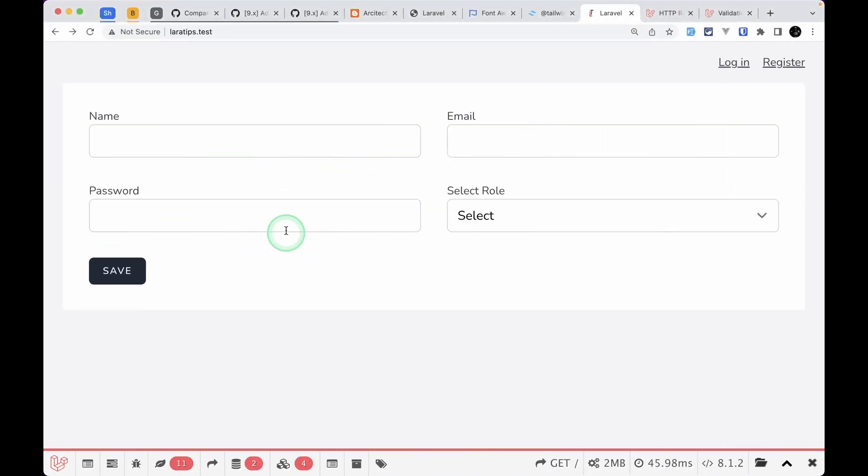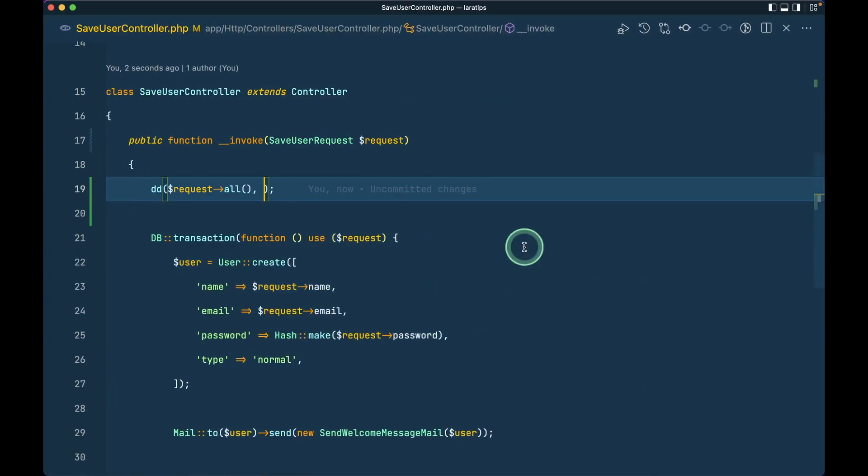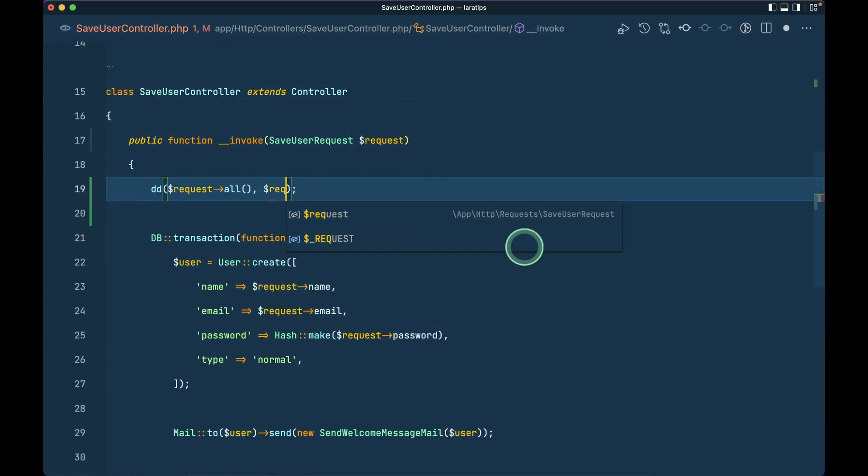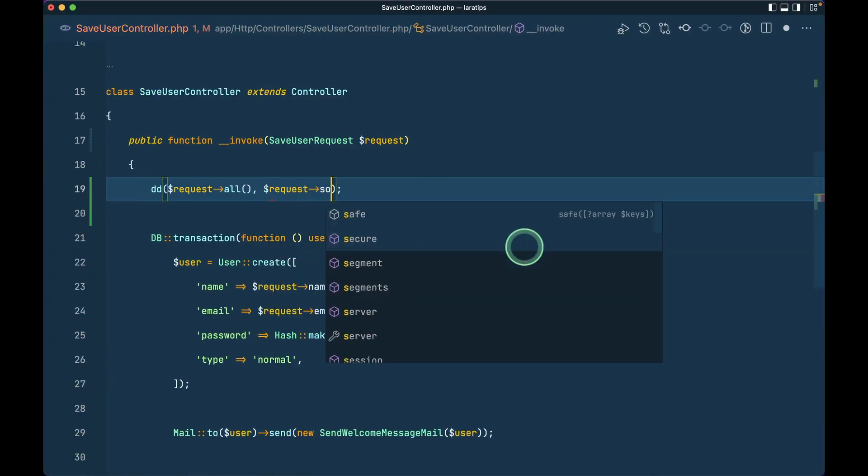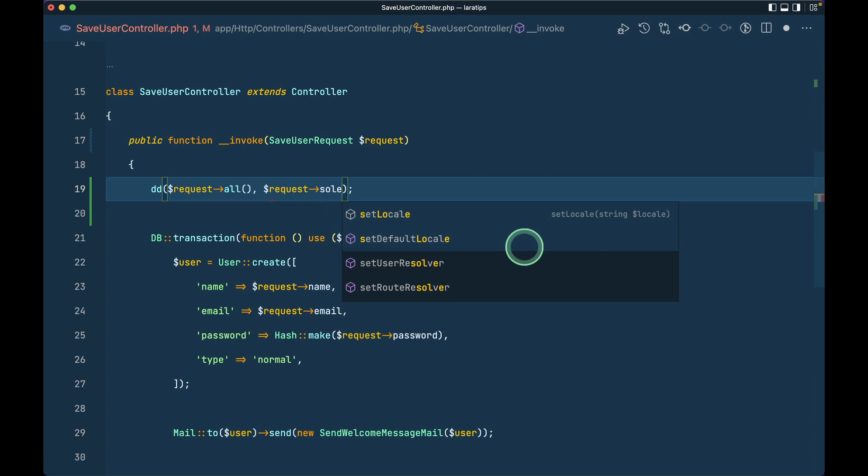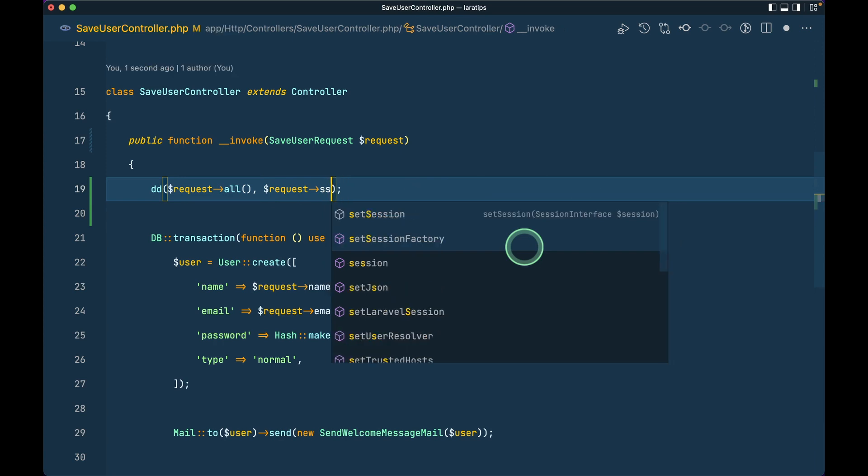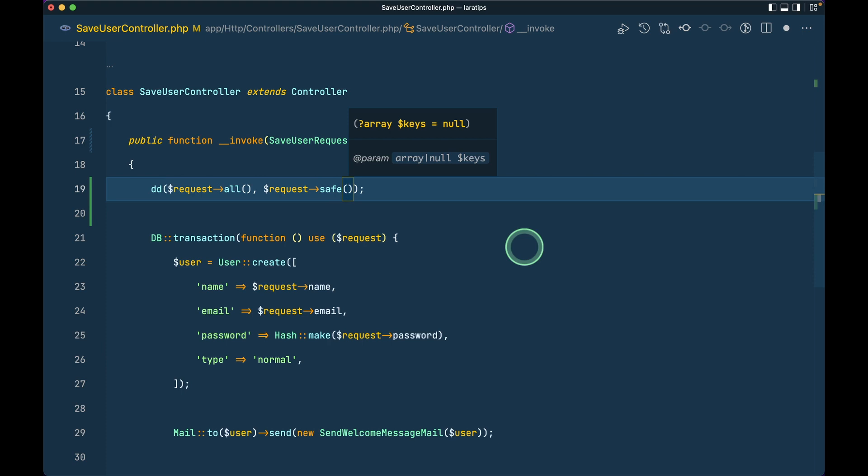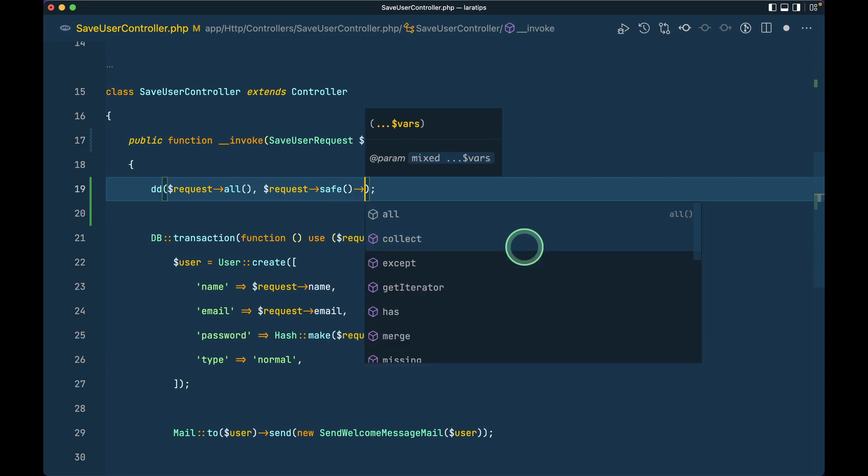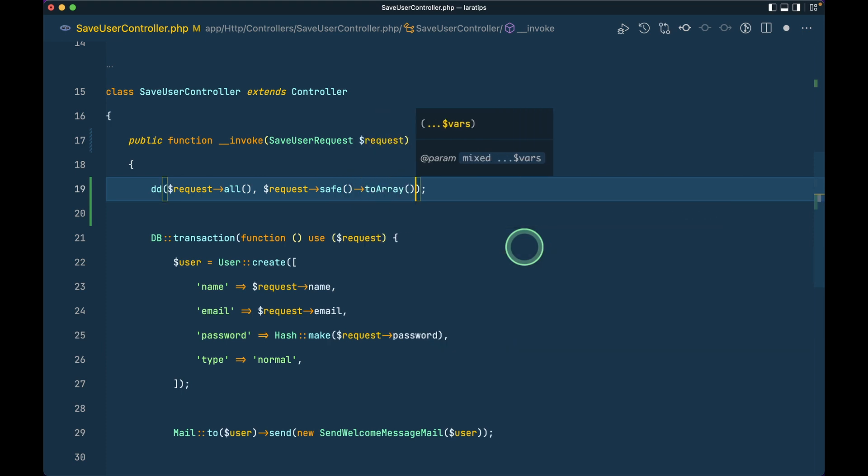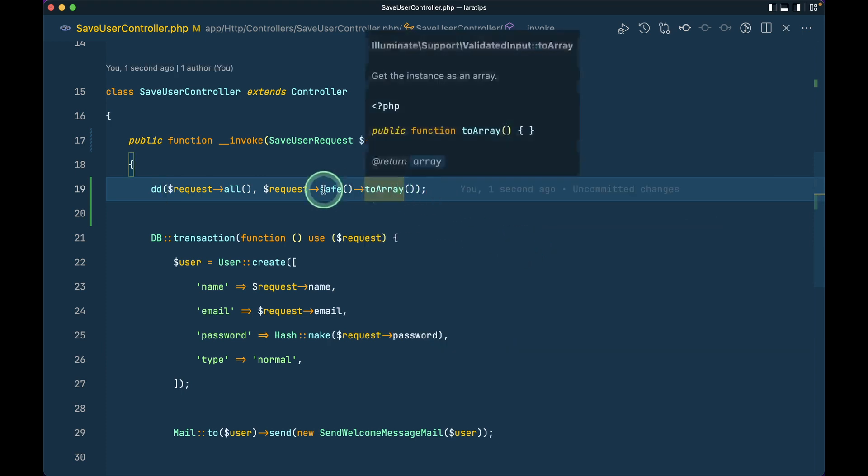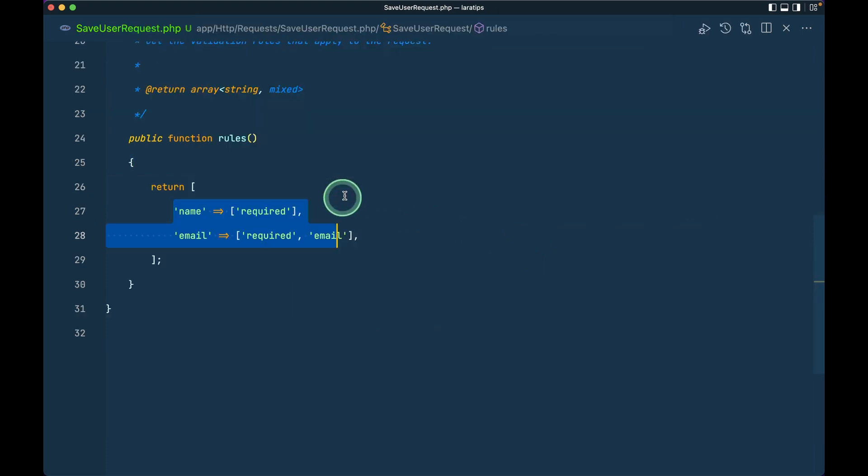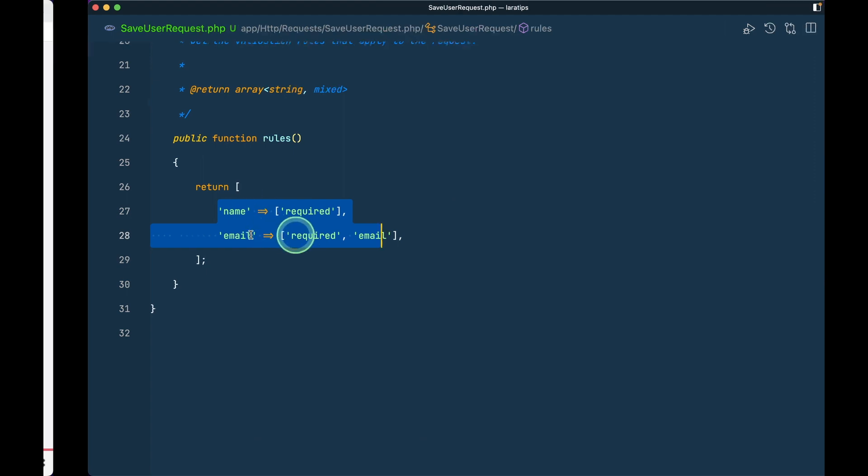And if I just do request and, sorry it's not sole, it's safe. And if I just do toArray() like this, then there will be a difference. Here we'll only get these two fields.